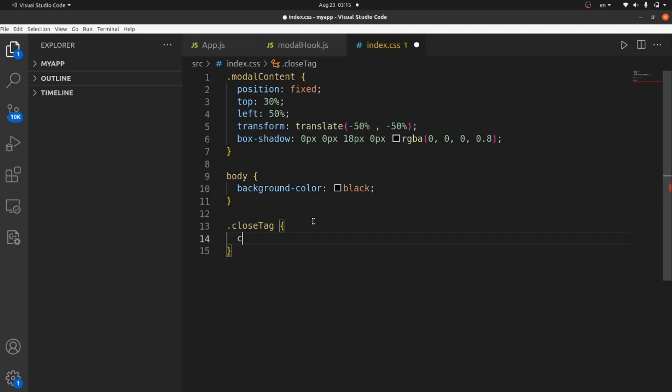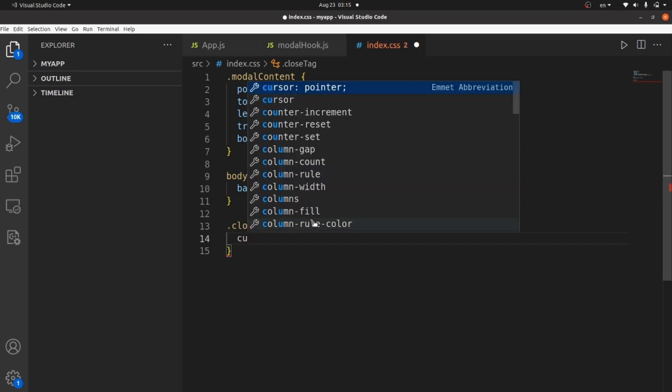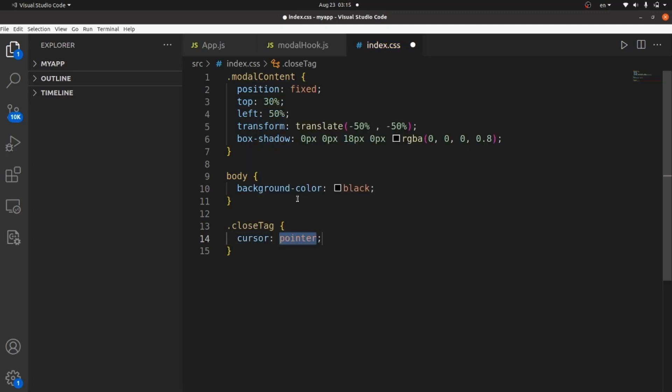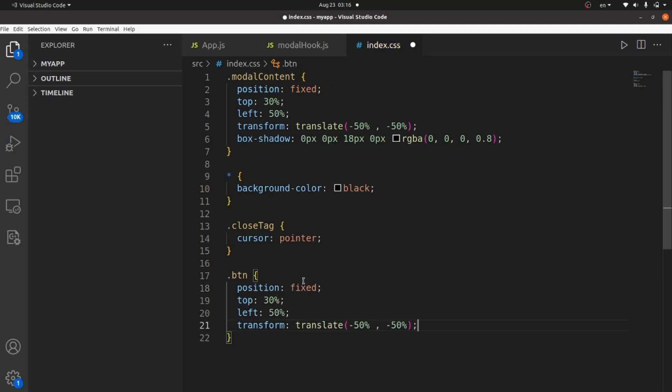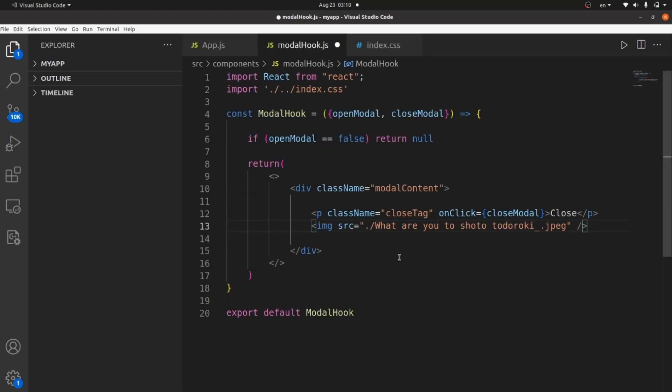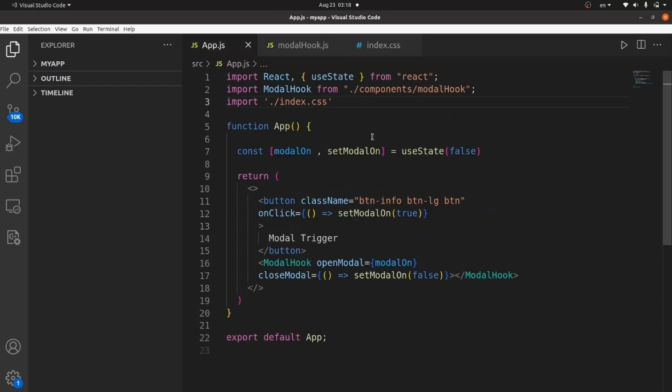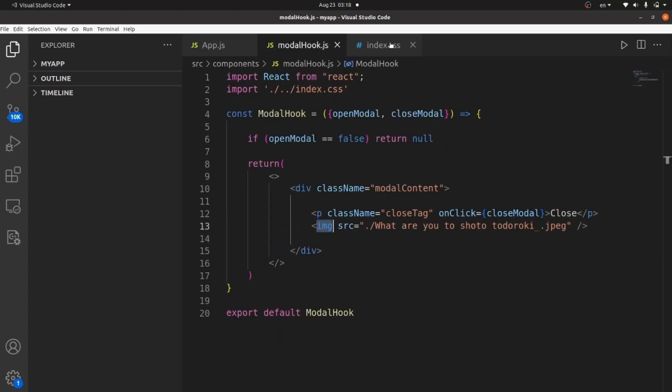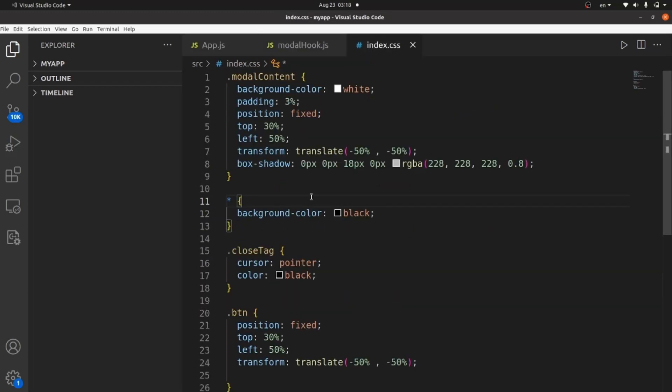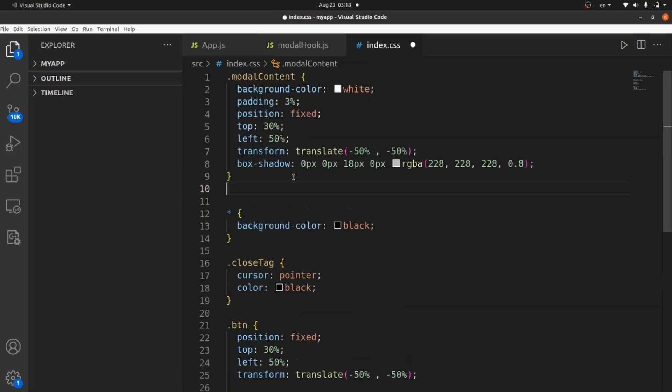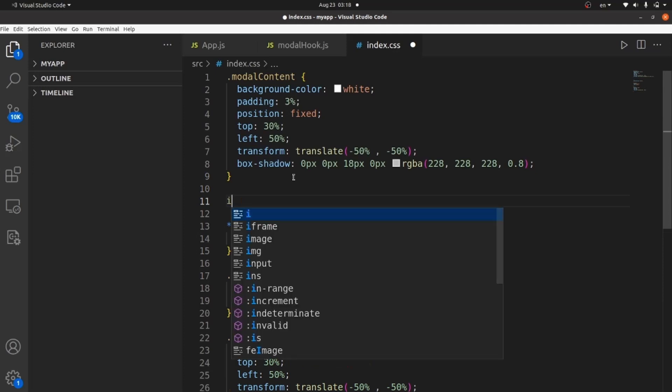And let's add our close tag here. Cursor pointer and then btn class. I want it to be in the center, so I will just copy this part of style here. I want to select the image here to style it. This is going to be the last step almost.